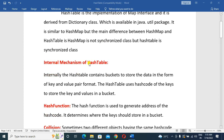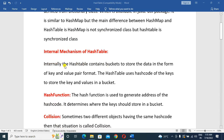Next, the internal mechanism of HashTable. Internally, the HashTable contains buckets to store the data in the form of key and value pair format.